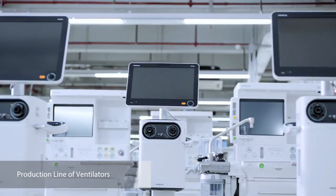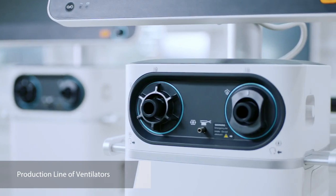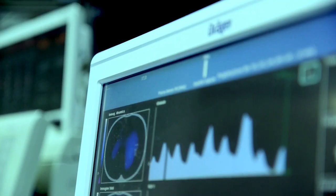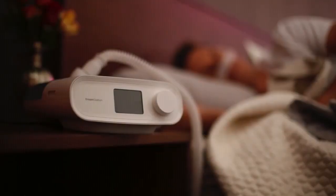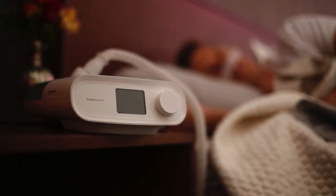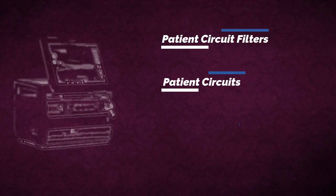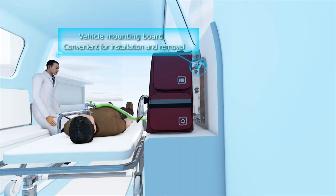Hello guys, welcome to the last video of the Ventilator Series. I hope you have covered the rest of the parts of this series. In this video we will look into external attachments of ventilators like filters, circuits, and humidifiers. Let's learn about medical ventilator patient circuit filters.